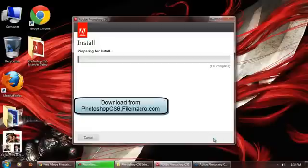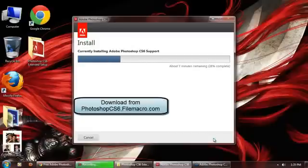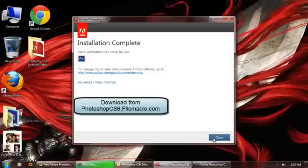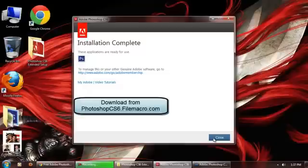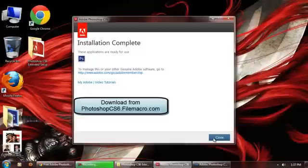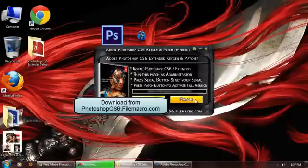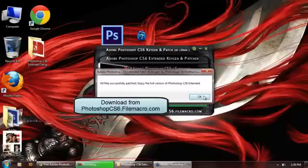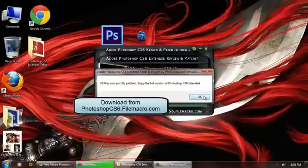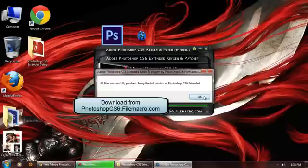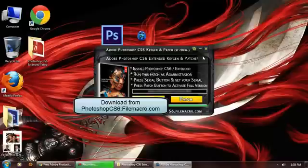There we go. Installation is completed. Now click the Close button here and go back to the keygen patch. Now simply press this Patch button to activate to the full version of Photoshop CS6. You need to wait for the loading bar to be finished. Okay, all files successfully patched. Enjoy the full version of Photoshop CS6 Extended.